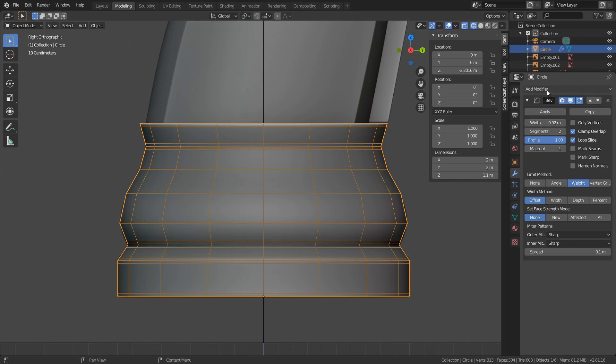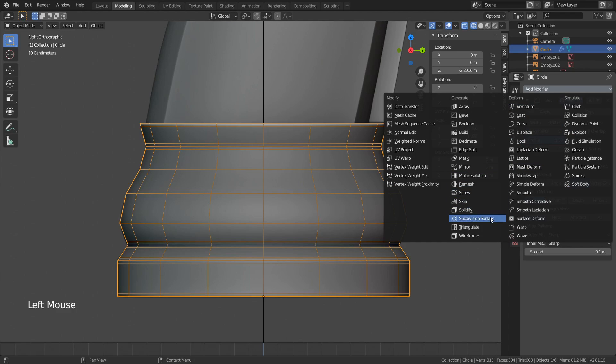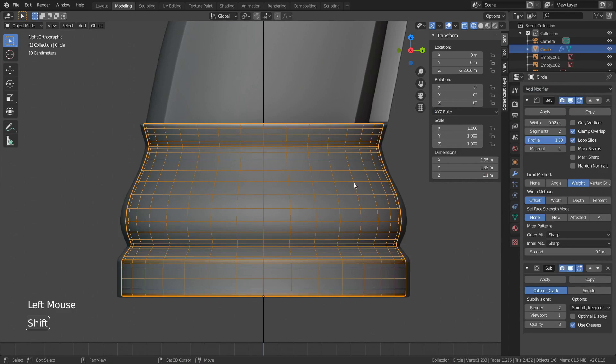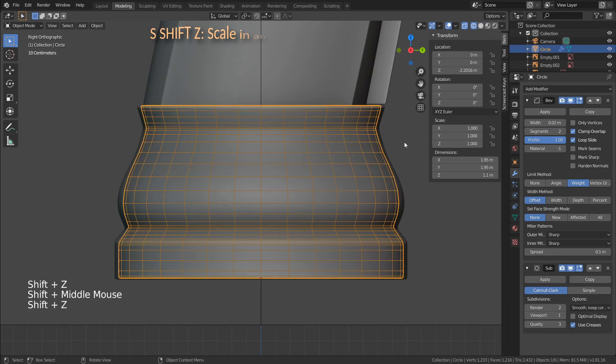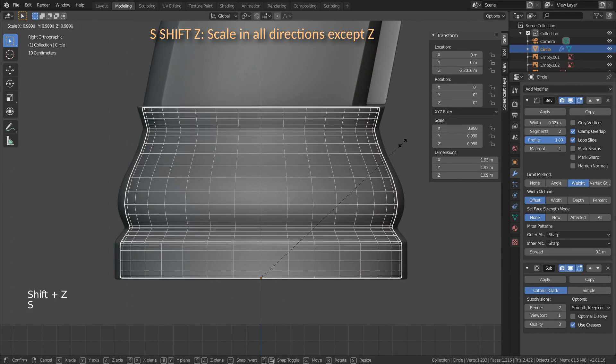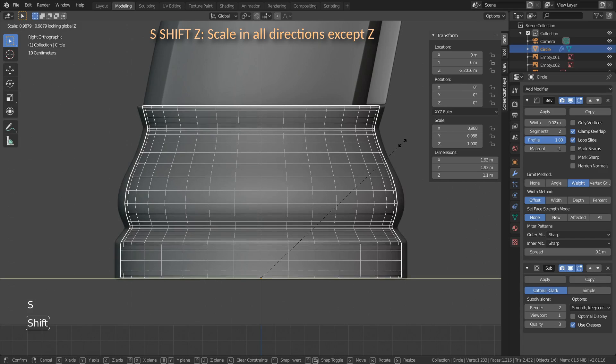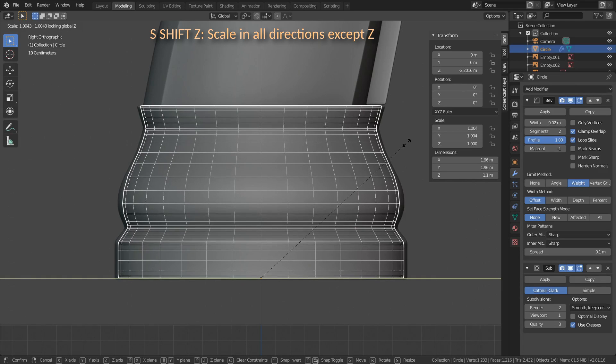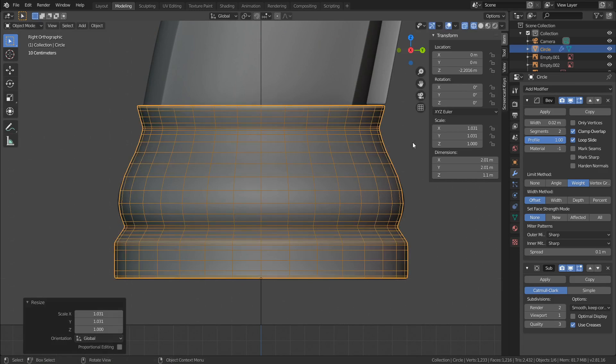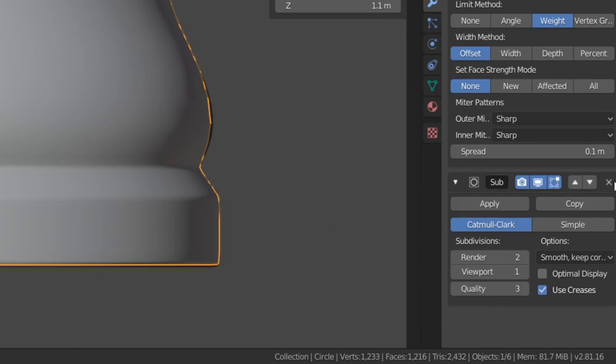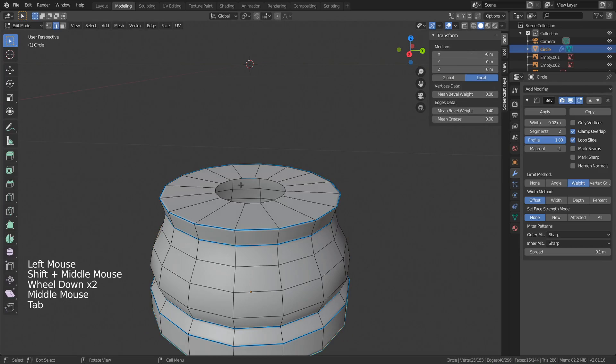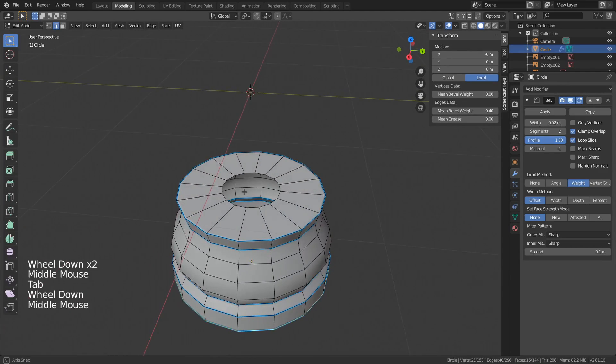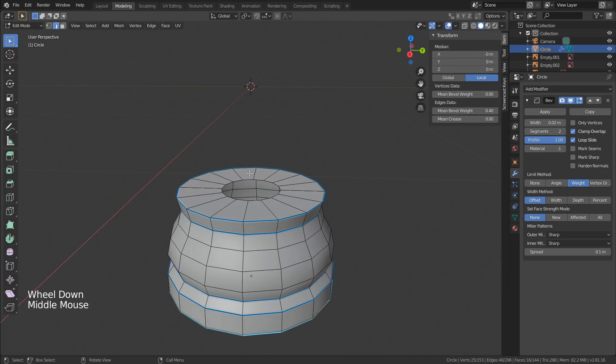I'll add a subdivision modifier to see how the mesh behaves. It's looking pretty good. Using S, Shift Z, I'll scale up a little bit on the sides, and remove the subdivision modifier. We won't need it right now. Okay, so the base is now done.